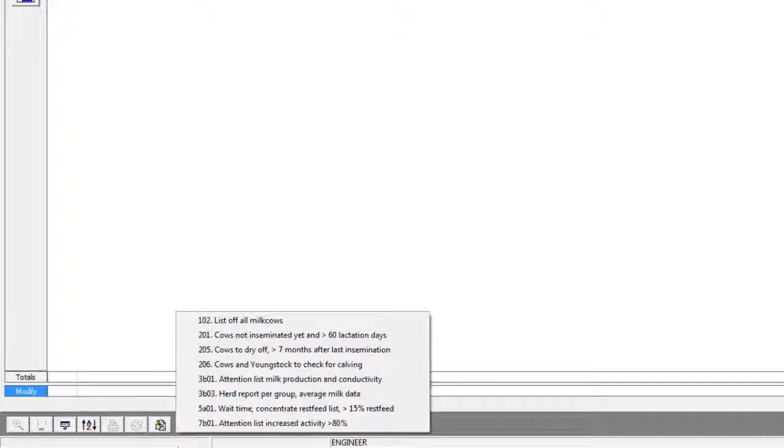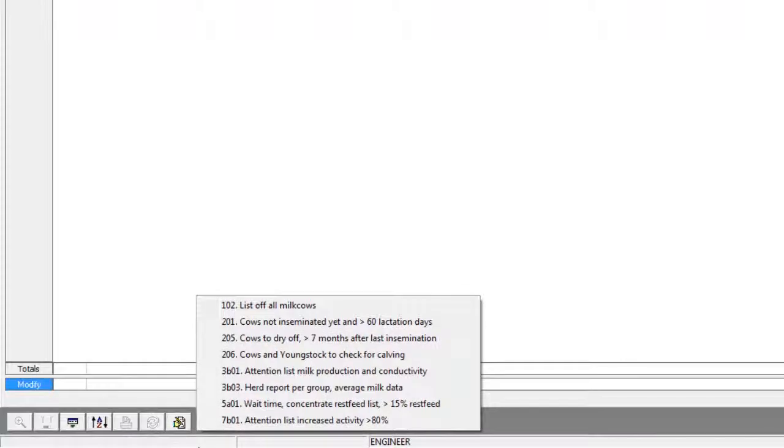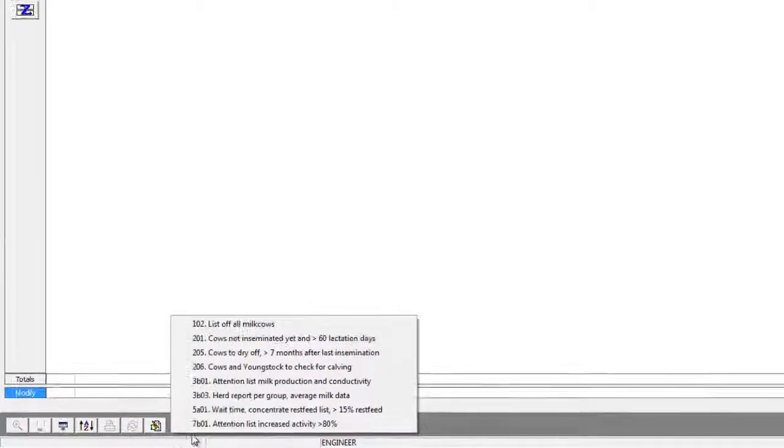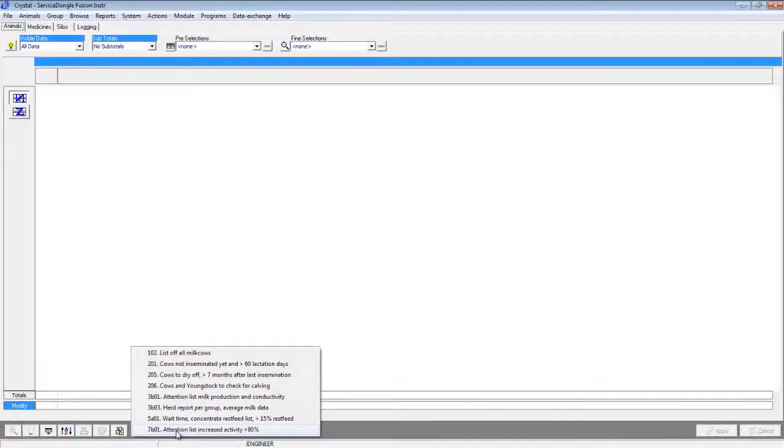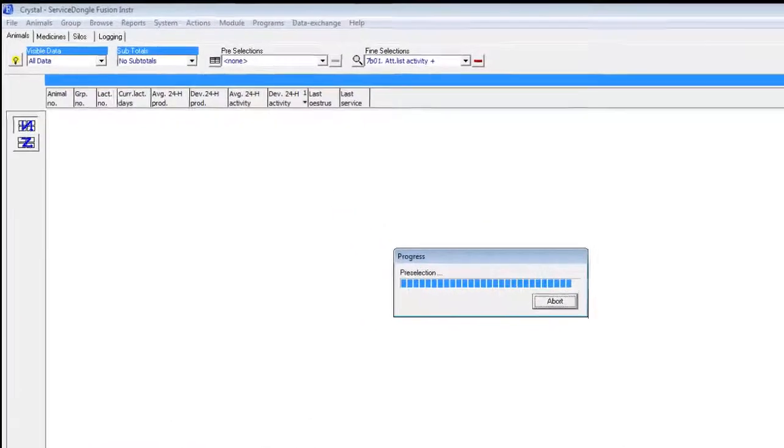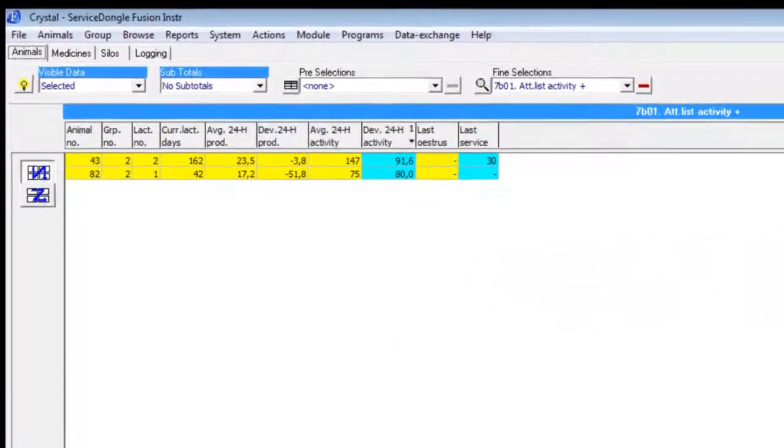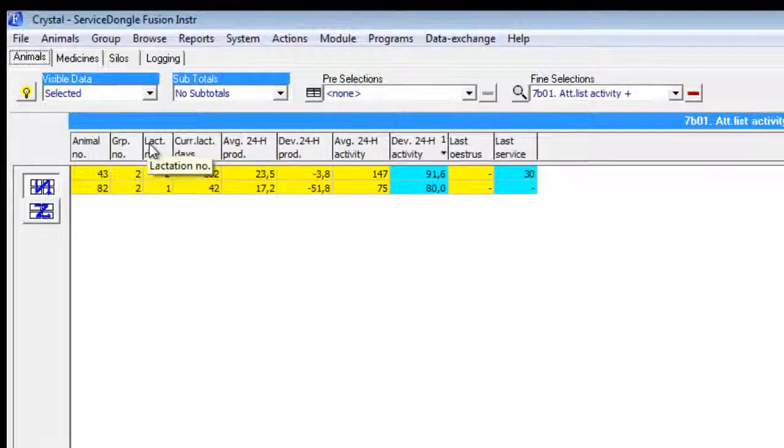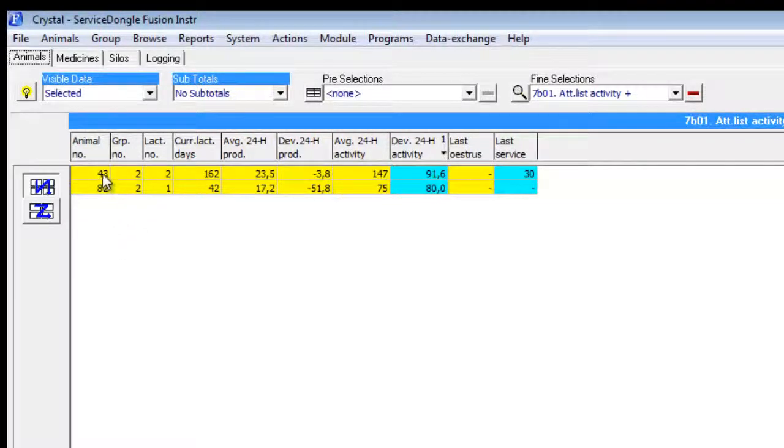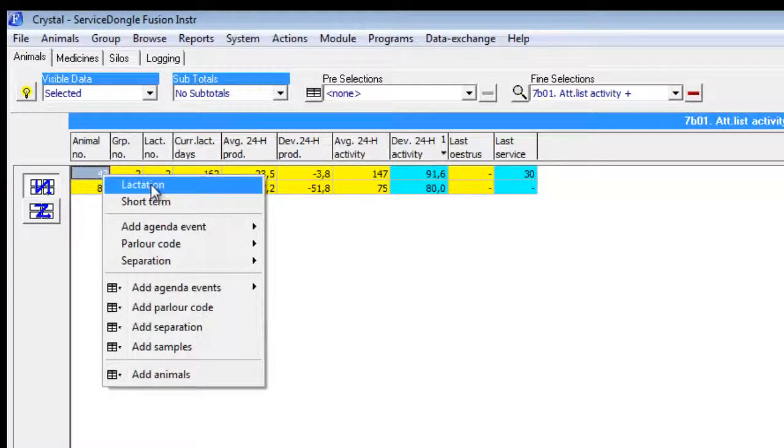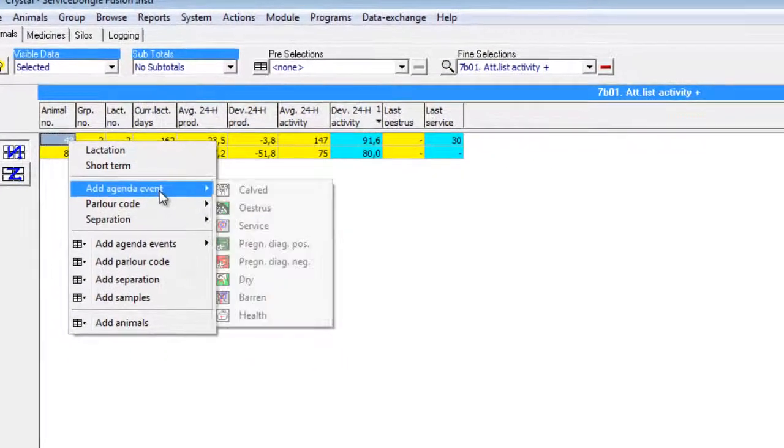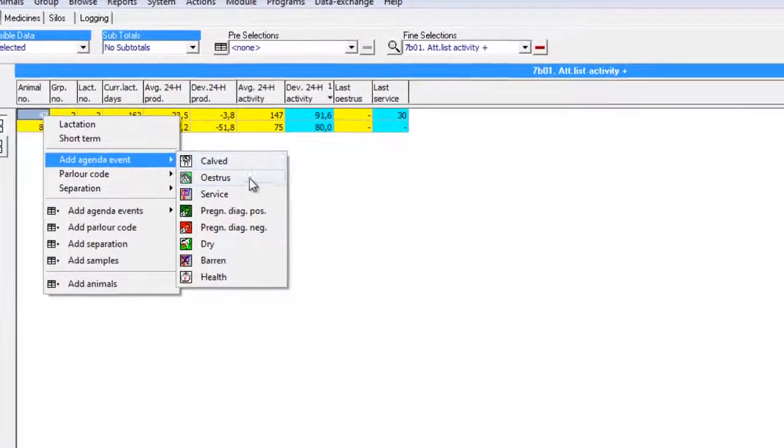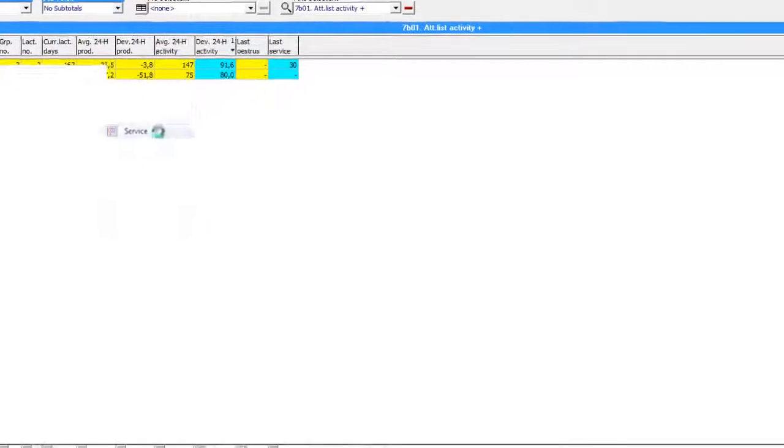For this example we will be making use of the 7b01 report. This report shows cows possibly in heat. When we load up the report we see two cows on our list. With the first click we open the report, with the second click we open the drop-down menu, and with the third click we can add a service for this cow.